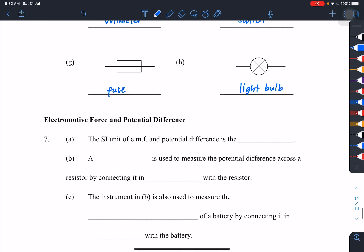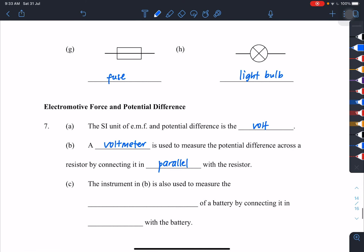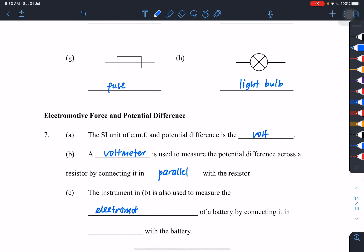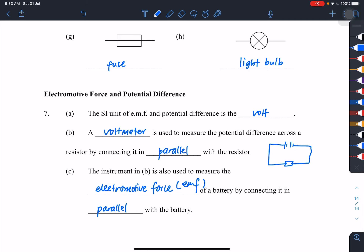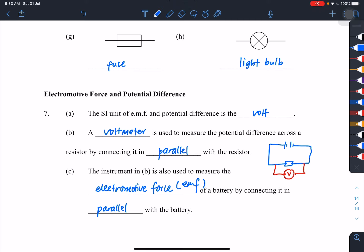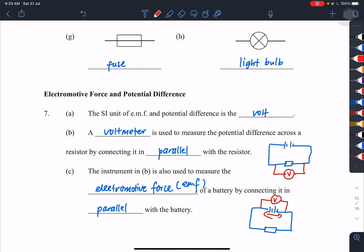Number seven: the SI unit of EMF and potential difference is volts. We use a voltmeter to measure both by connecting it in parallel. To measure potential difference across a resistor, connect the voltmeter across the resistor. To measure the electromotive force of a battery, connect the voltmeter across the battery.